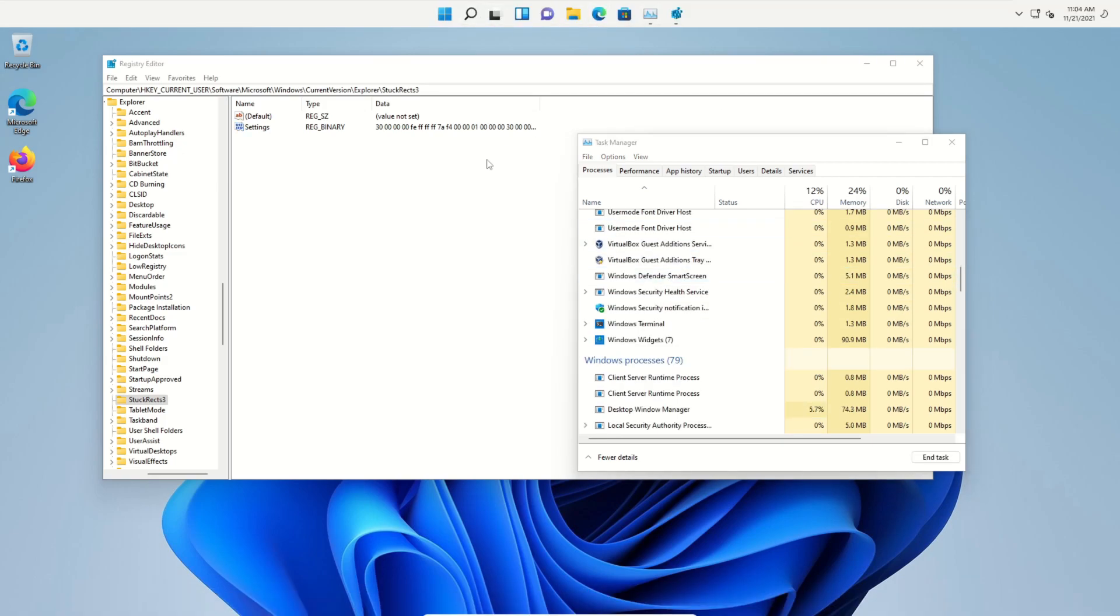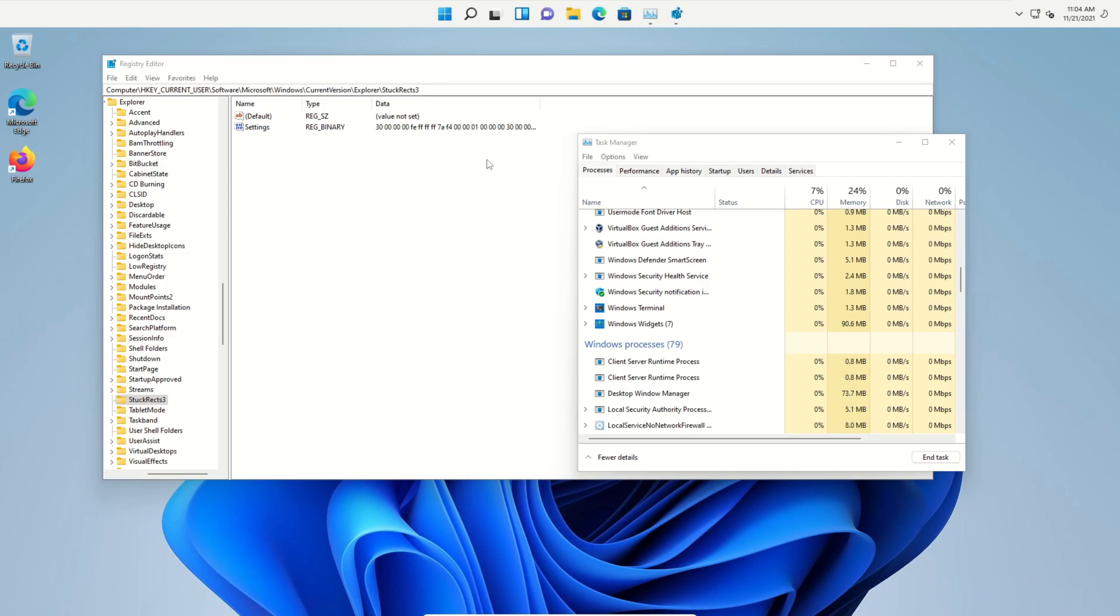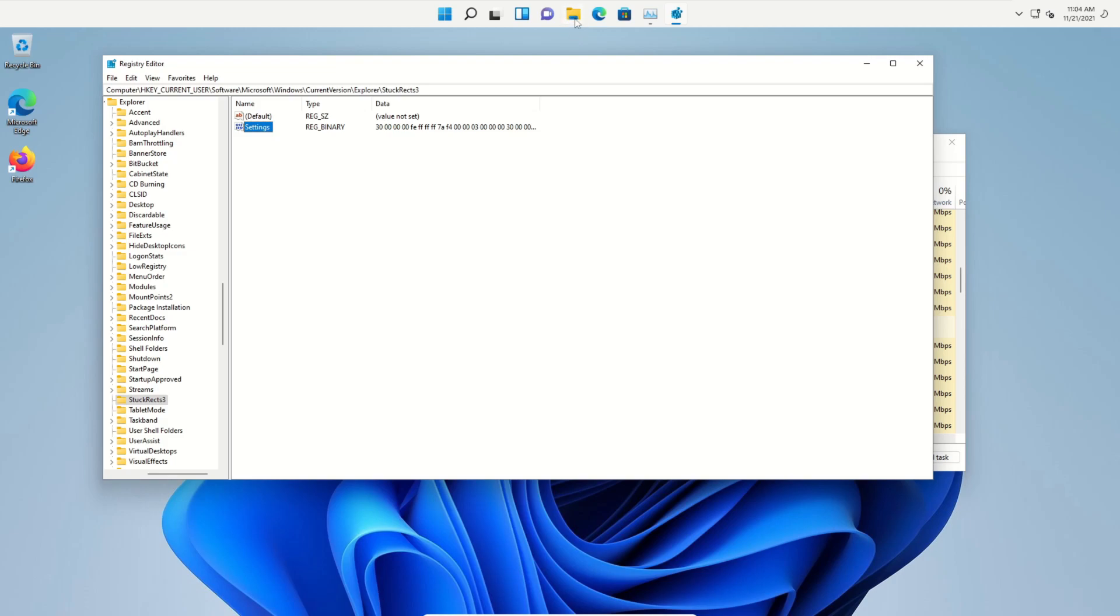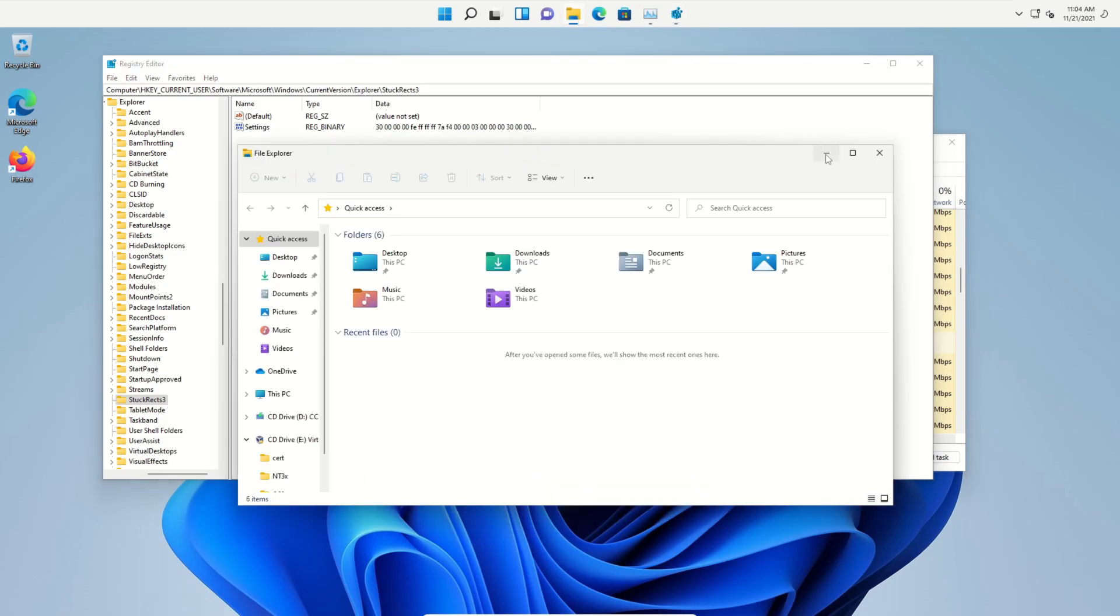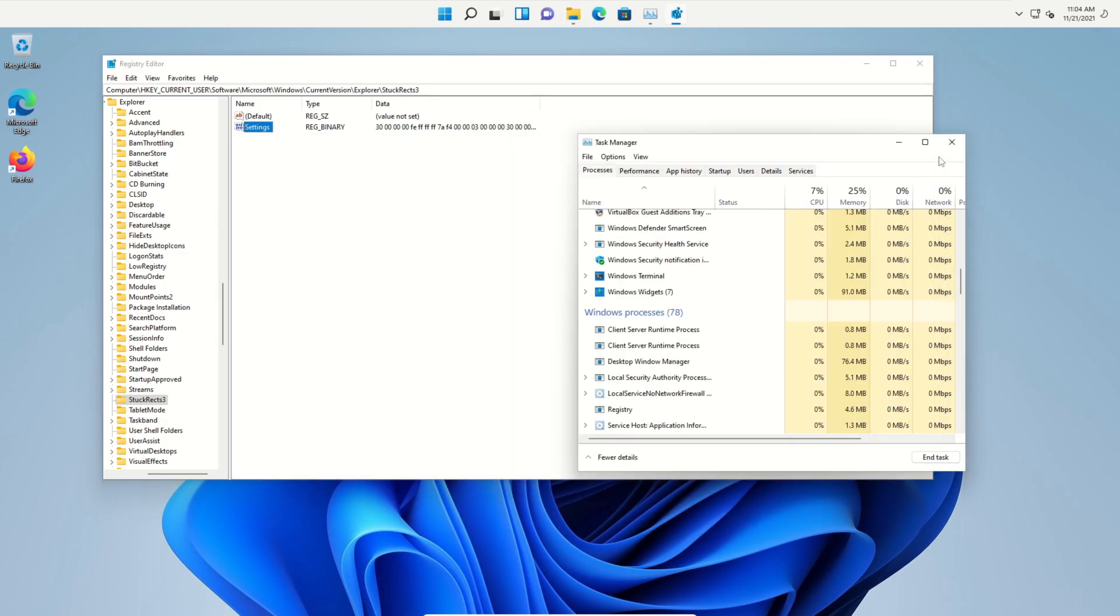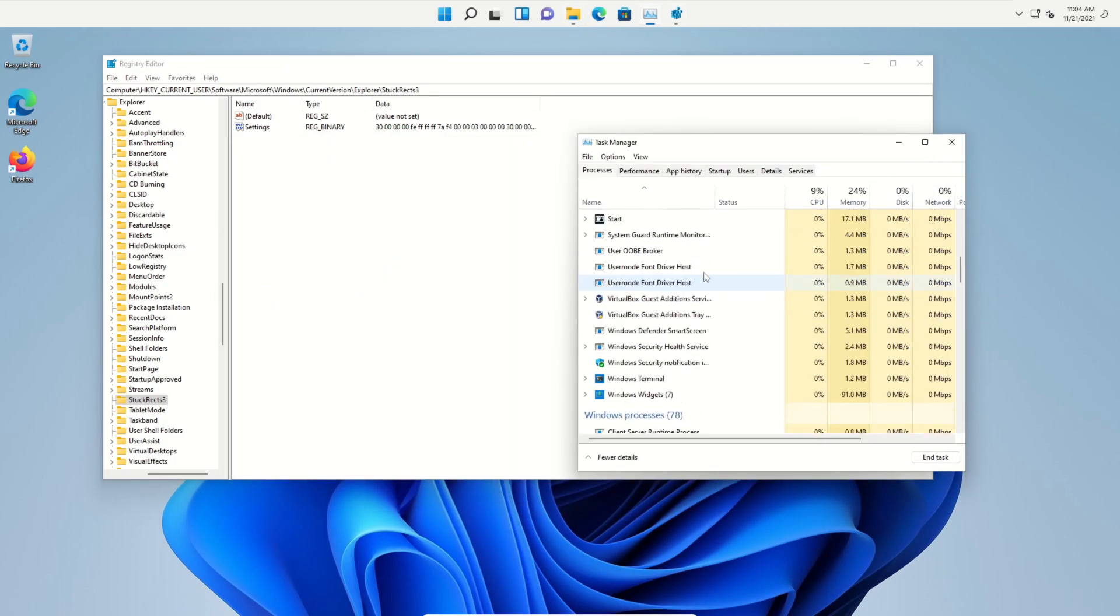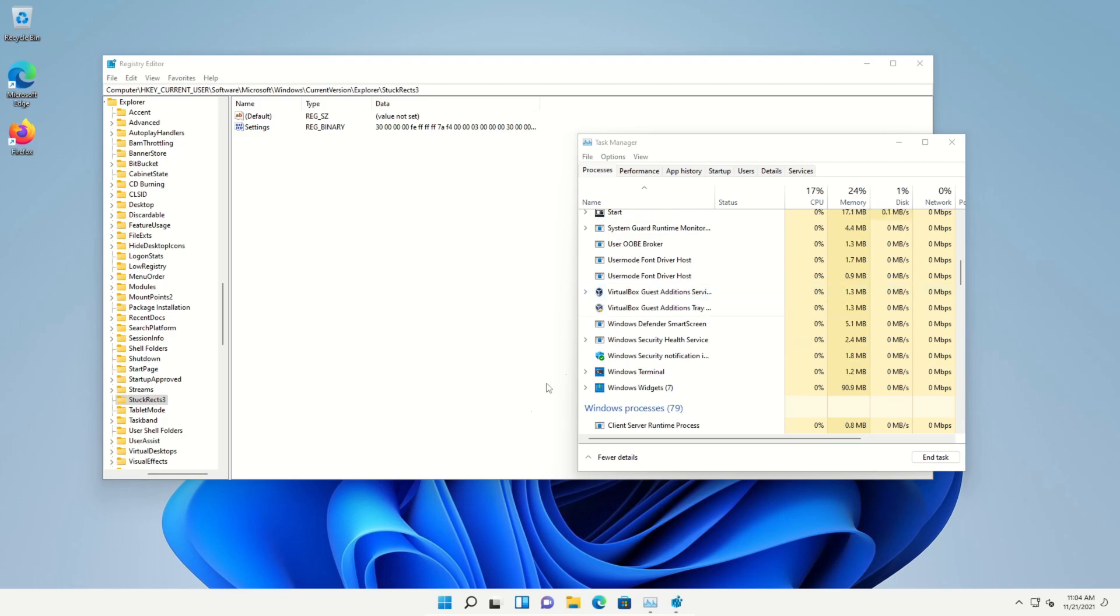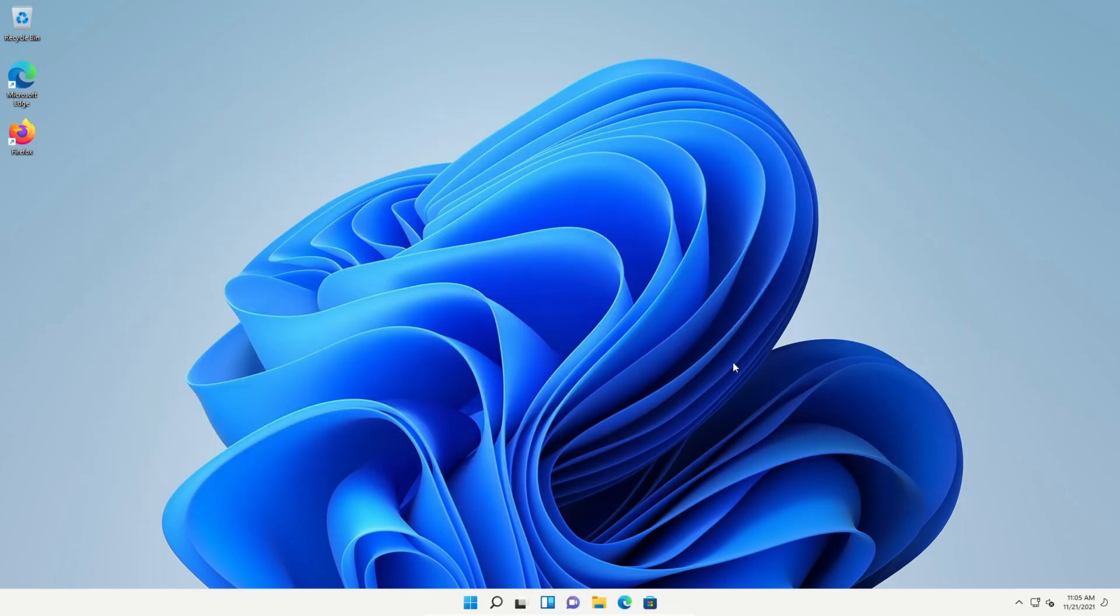If we want to move it back to the bottom, we just double click on Settings again, go to the FE column, double click on the 01, change it back to a 03, and then click on OK. Open up the File Explorer, minimize it, go back to the Task Manager and locate the Windows Explorer, right click, Restart, and you can see it's now back at the bottom. Now let's say